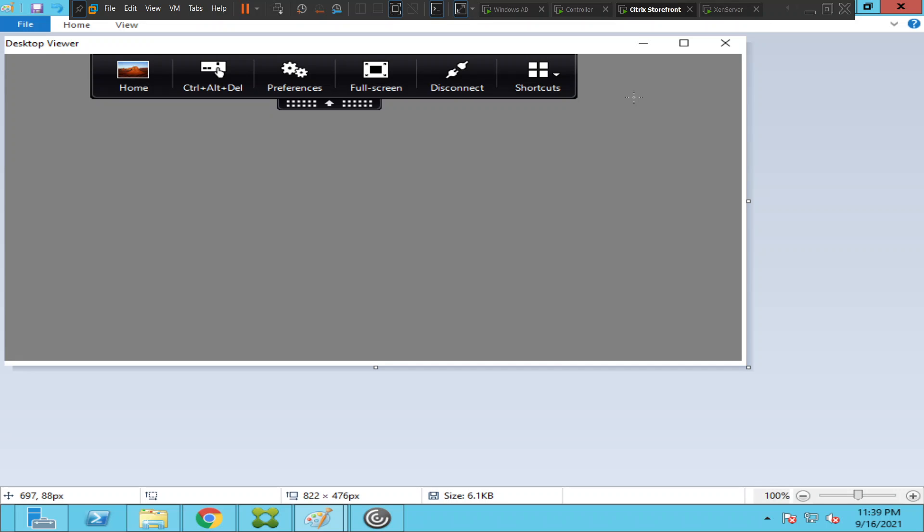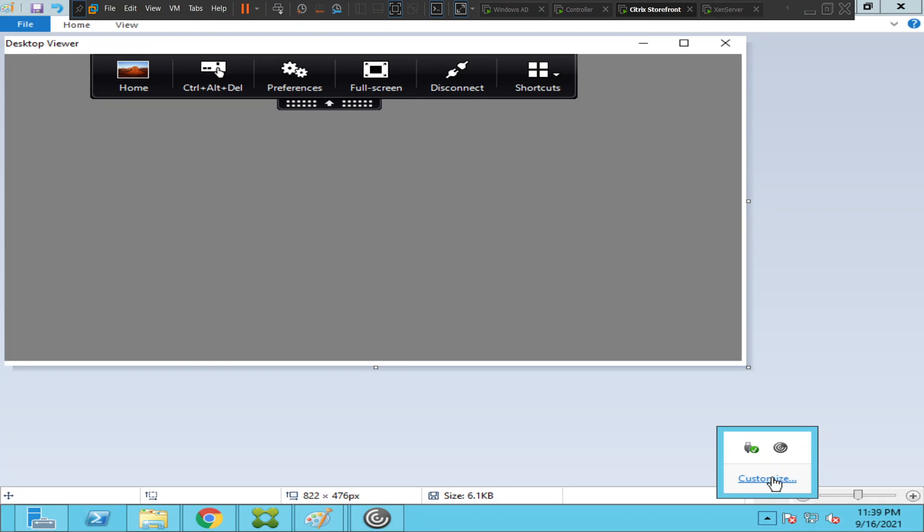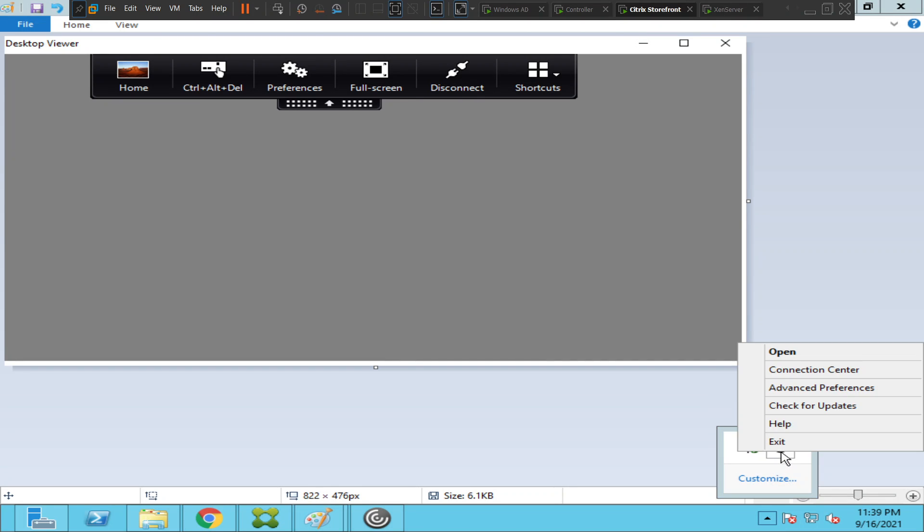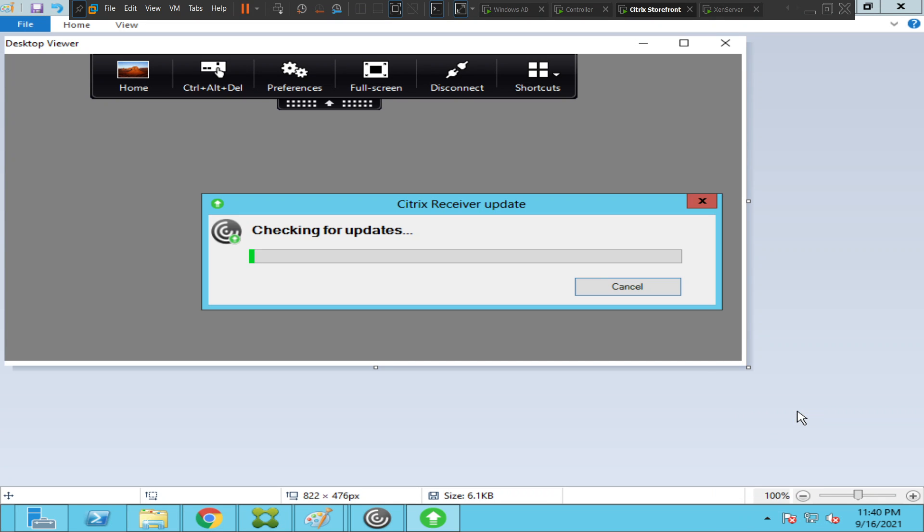The second solution I'd like to give is: always look for software updates. Right-click on it and look for updates. Just click on 'Check for updates' and see if there's any software available to download. This is the second solution for this particular problem.